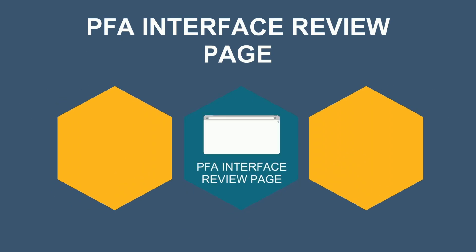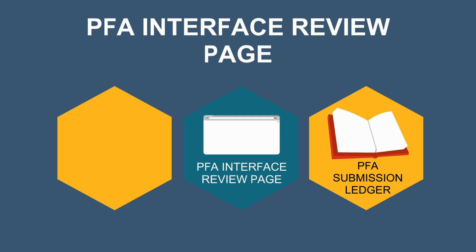Today, we will review the new PFA Interface Review page, which allows departments to select appropriations to interface to SCO Legacy, which will be entered to a new PFA submission ledger.